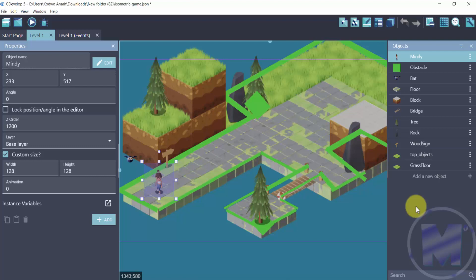In this tutorial we are going to take a look at how to use effects in GDeveloper 5 and we are going to be using the dark knight effect on our main character Mindy.